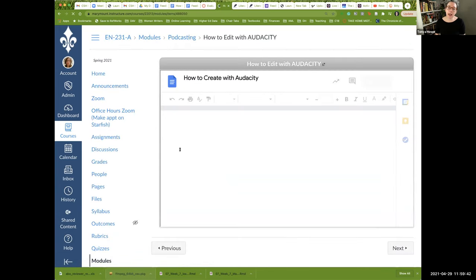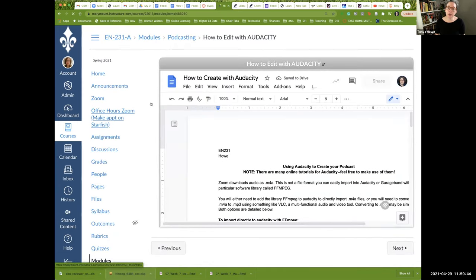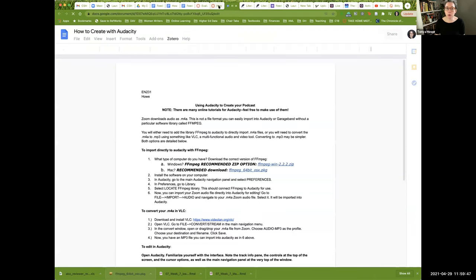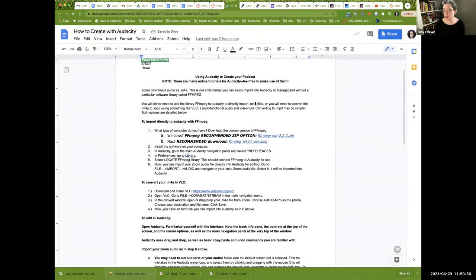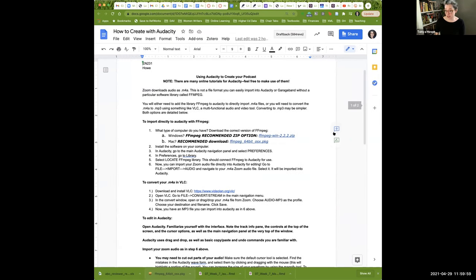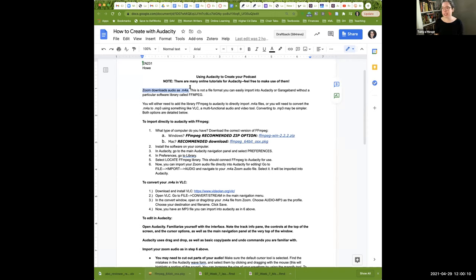So I created this little handout here, which I encourage you to open up and follow along with. I'm mostly going to be screen sharing with you so that I can show you how to do this. So one thing to keep in mind when you're working with Zoom is that Zoom downloads audio as a file called M4A.